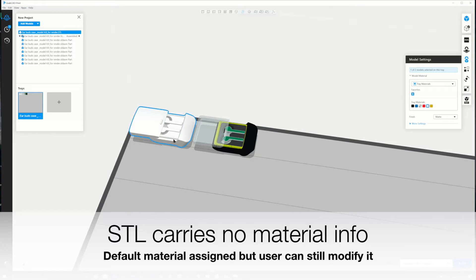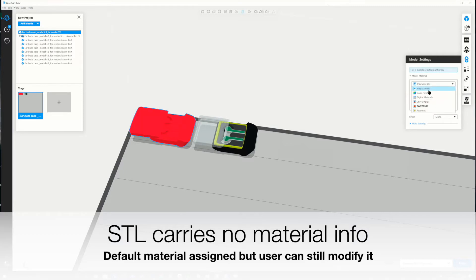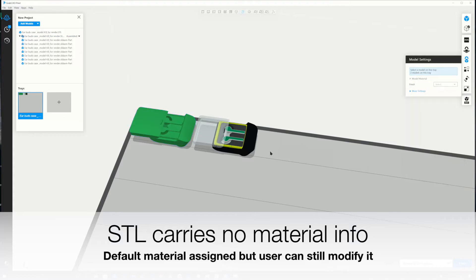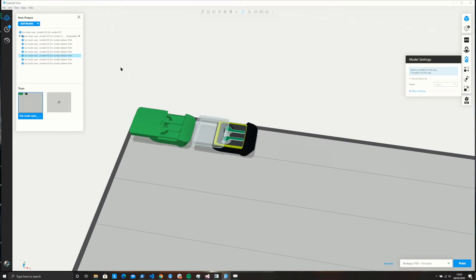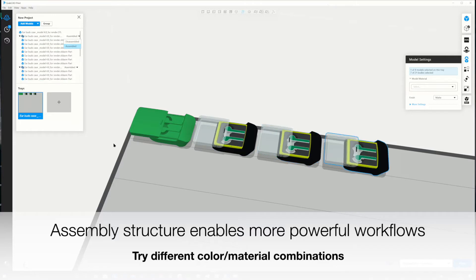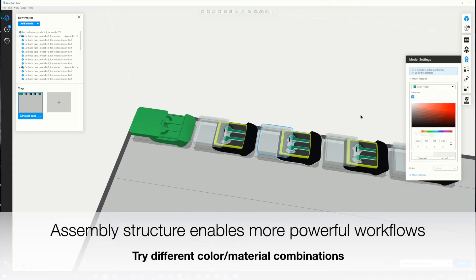But we don't stop there, because the user may want to test different color combinations. For the STL, I just have to change one single color. But if I go to the model imported with Exchange, I have much more power. I could disassemble and assemble it and print alternative covers. Here I'm making duplicates of the same model and just changing the color of the cover — a transparent red, a blue transparent, or a green transparent version.